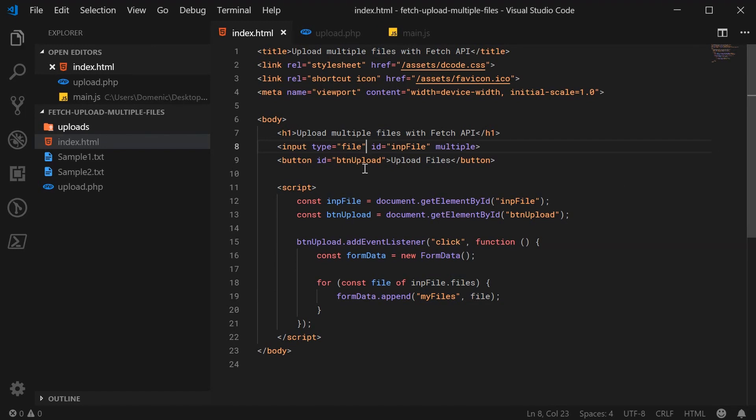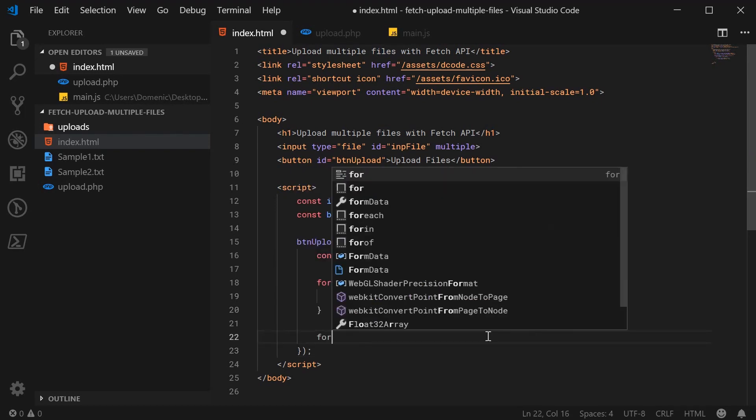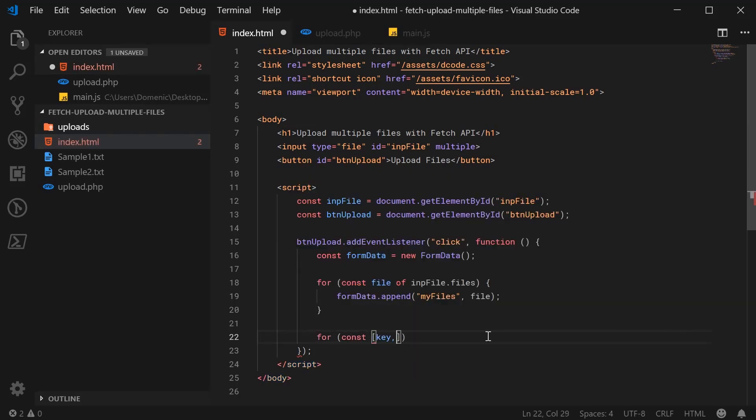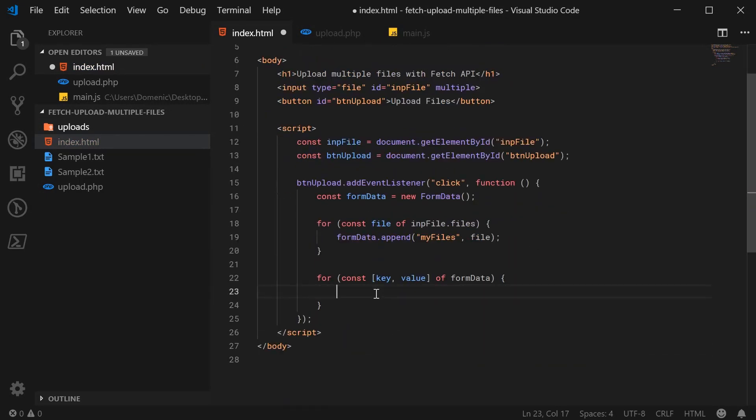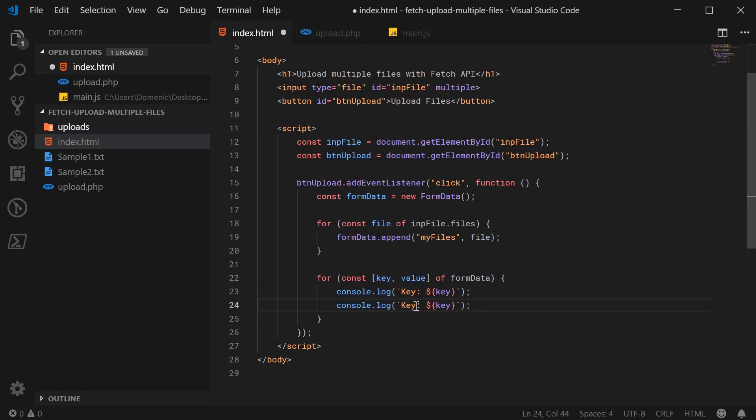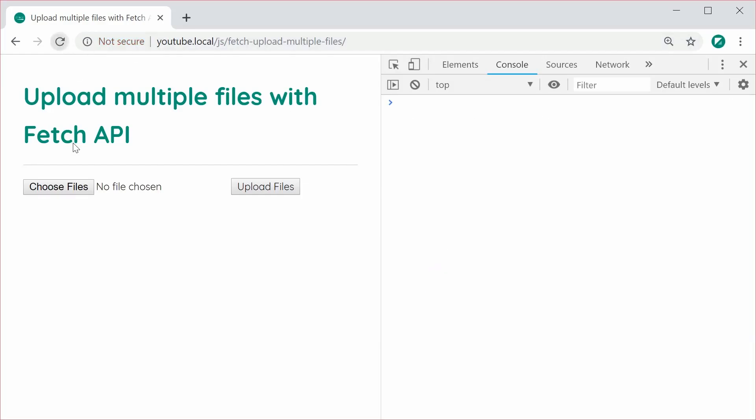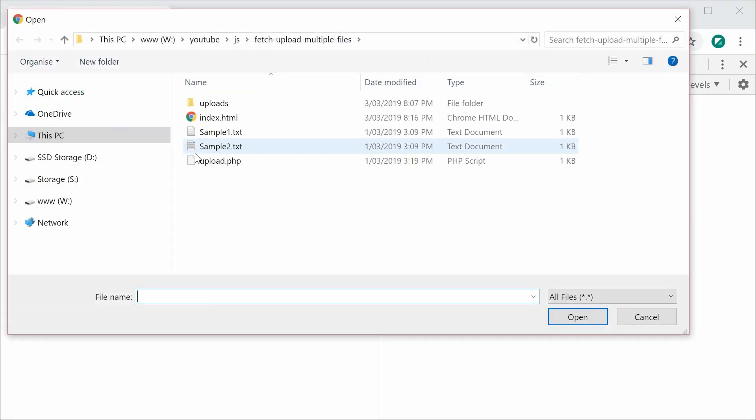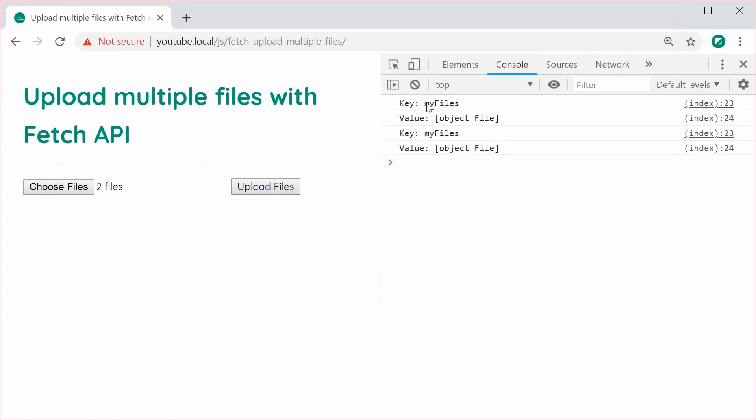Now I'm also just going to loop through the formData object to actually see what it now looks like. So I'm going to go down here. I'm going to say for const key value of formData. So looping through these two newly created key value pairs inside formData. We're going to say console.log. I'll say key and log out the key right there and do the same thing for the value. So value and then value. I can save this, refresh the page, choose those two same files, upload and now we get here, key myfiles, key myfiles and this is file number one and file number two. So different files but the same key.